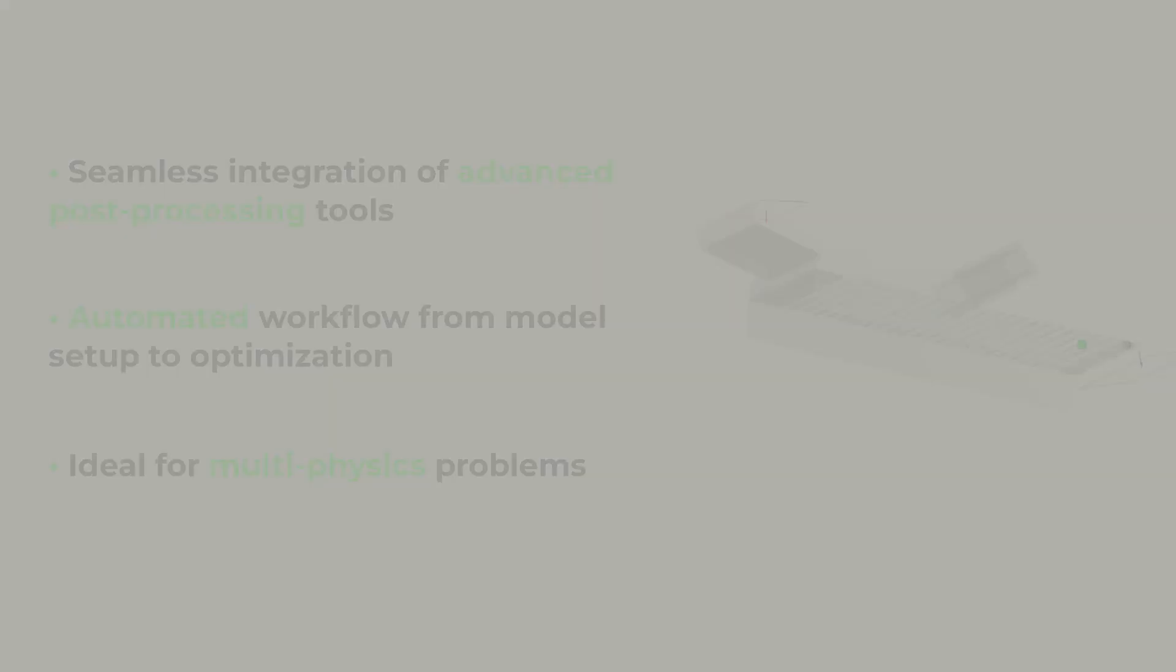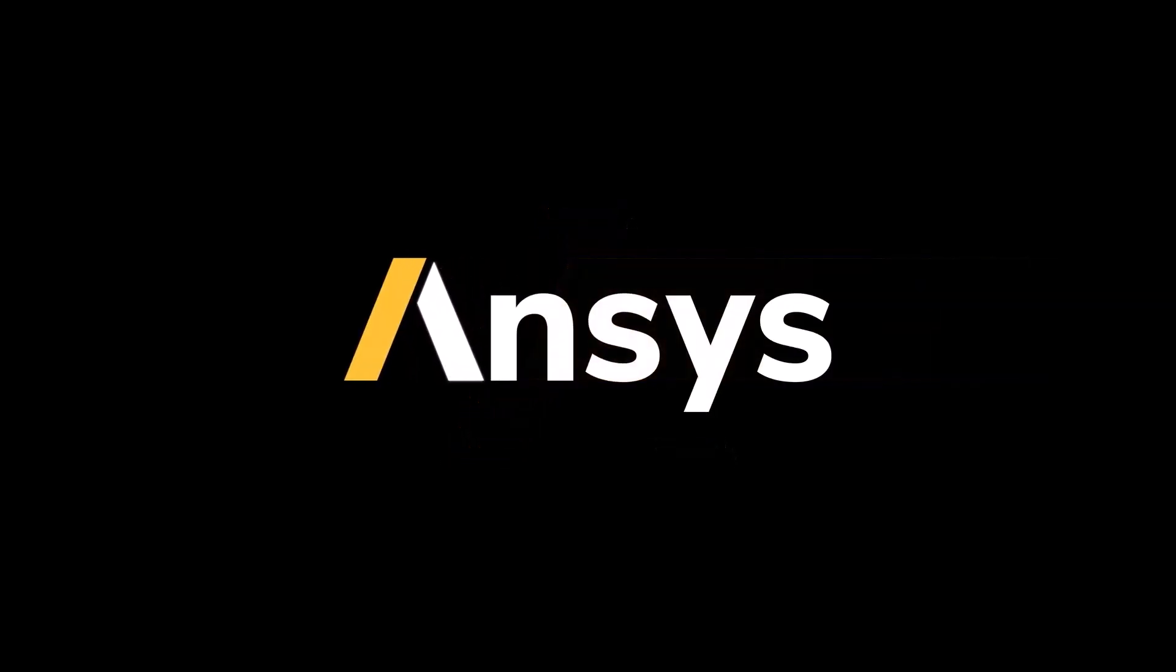To learn more, access ANSYS Rocky Manuals and ANSYS Rocky Innovation Space. The links are in the description.